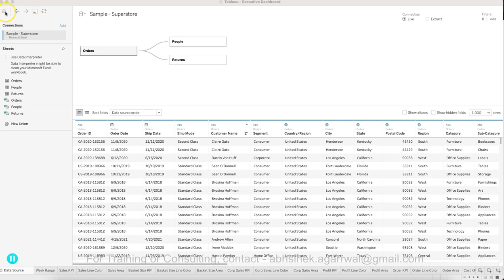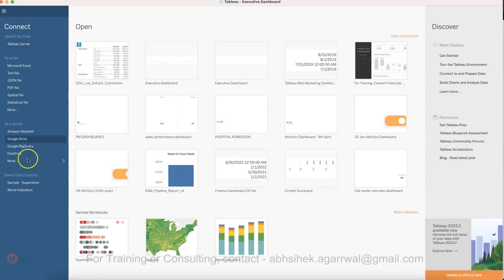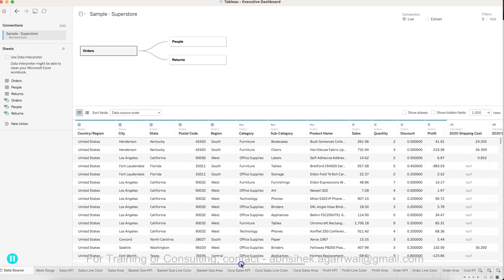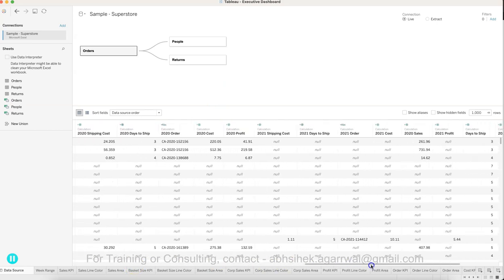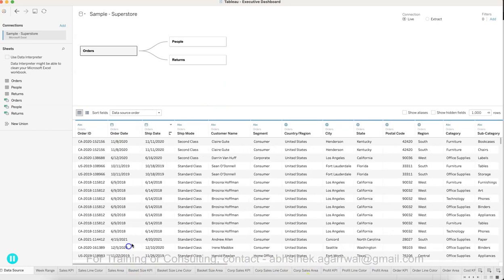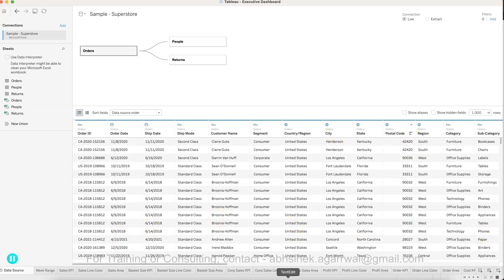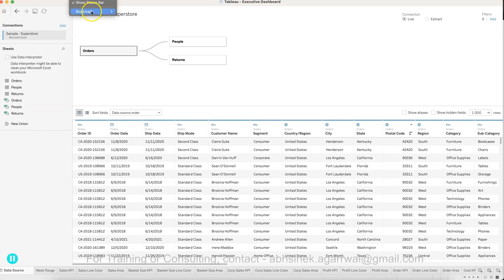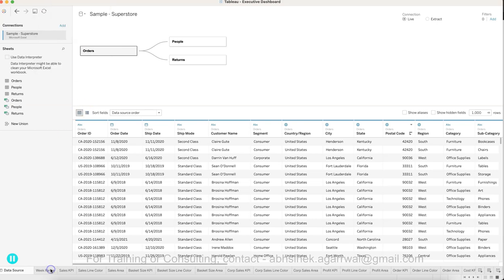When you go to Tableau, you see Sample Superstore. You can click on that and you'll see a view like this where you have the orders information, order date, and so forth. Based on this, let me show you what the final output will look like.